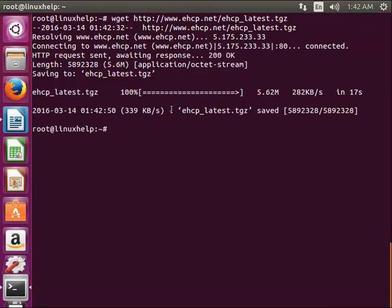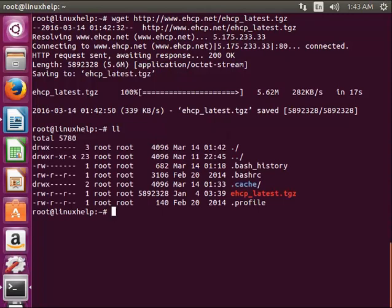Now the downloading completed. You can see here the downloaded file. The tar file is here. Now I am going to extract the tar file.